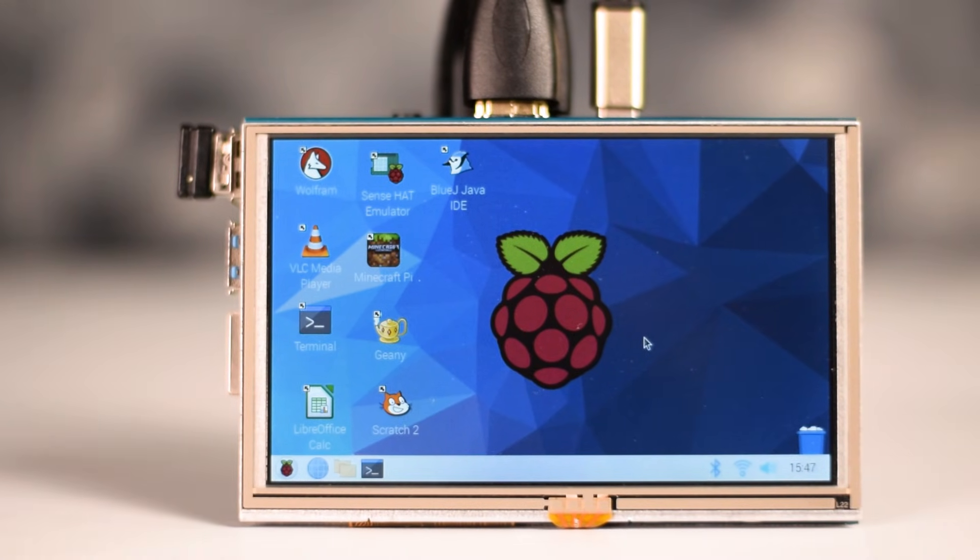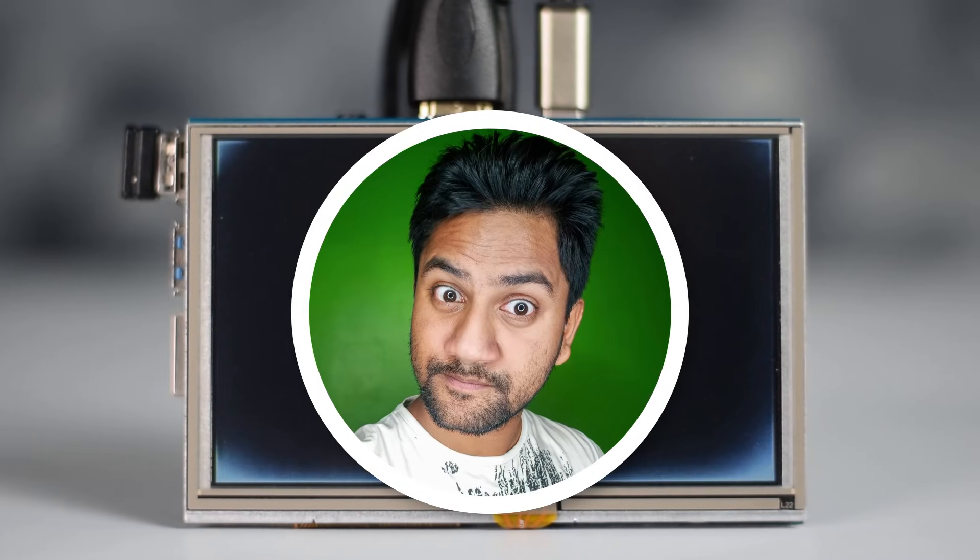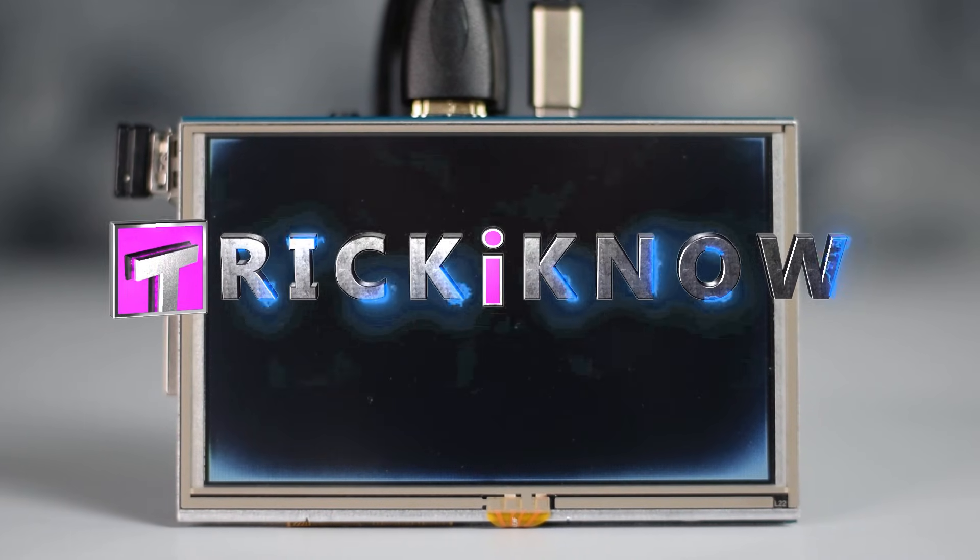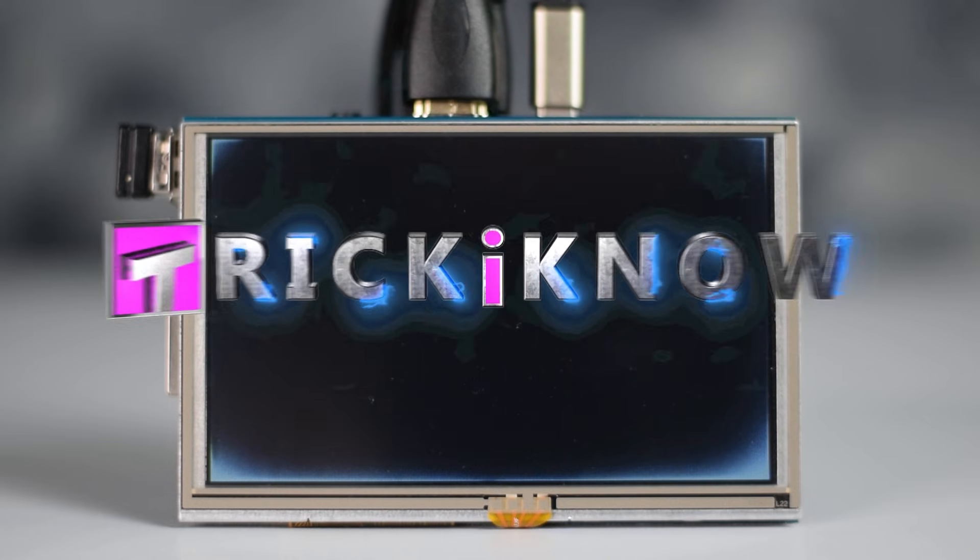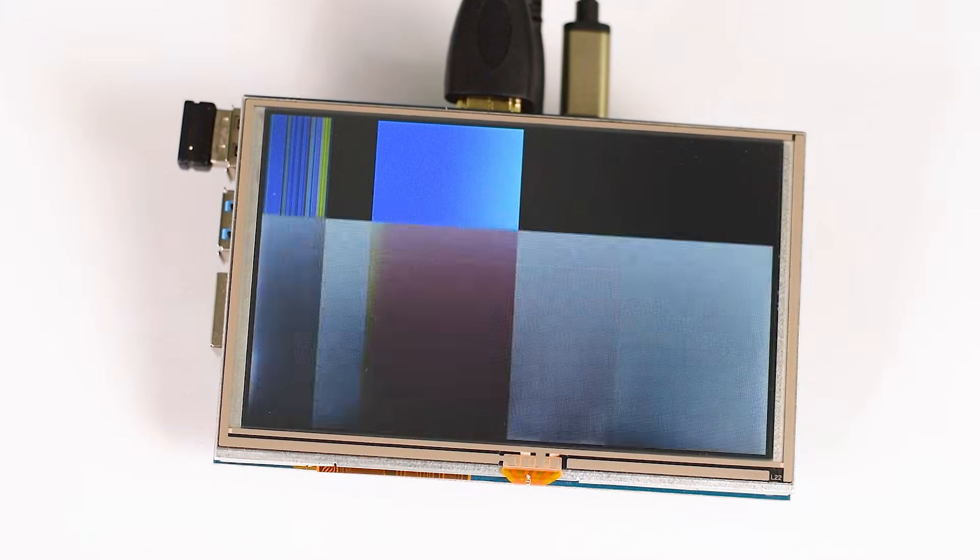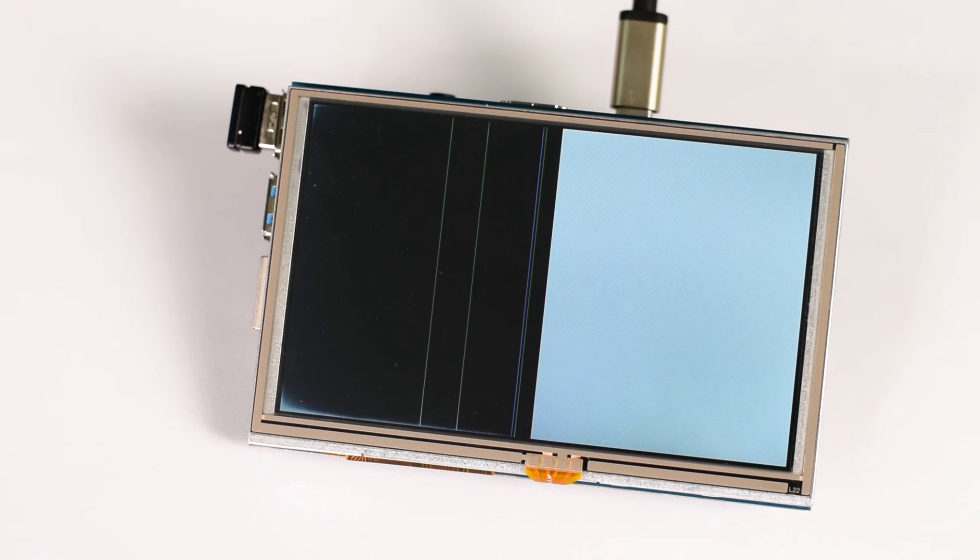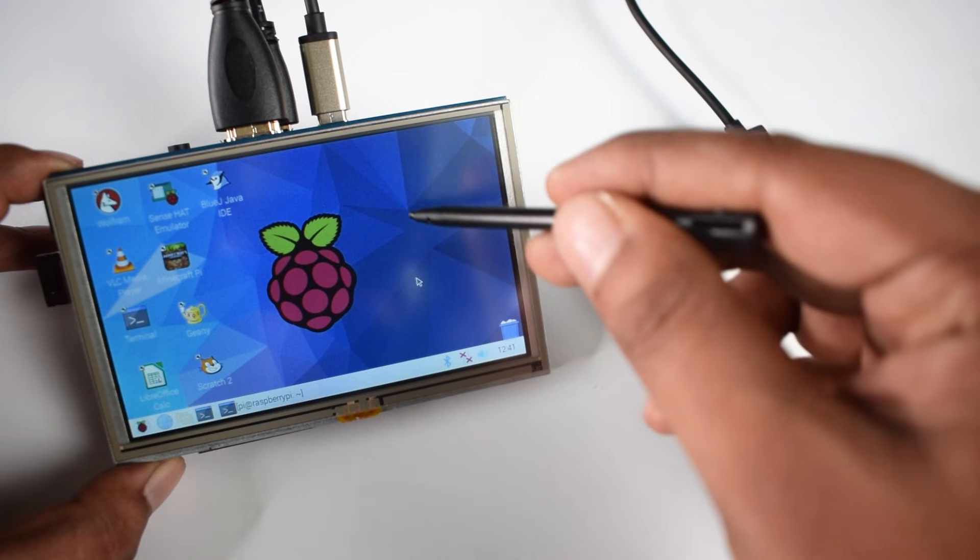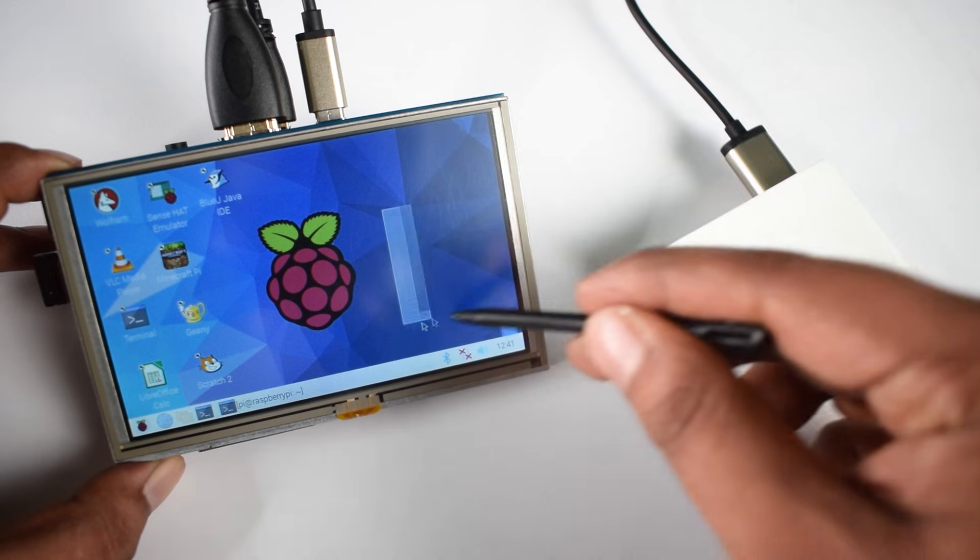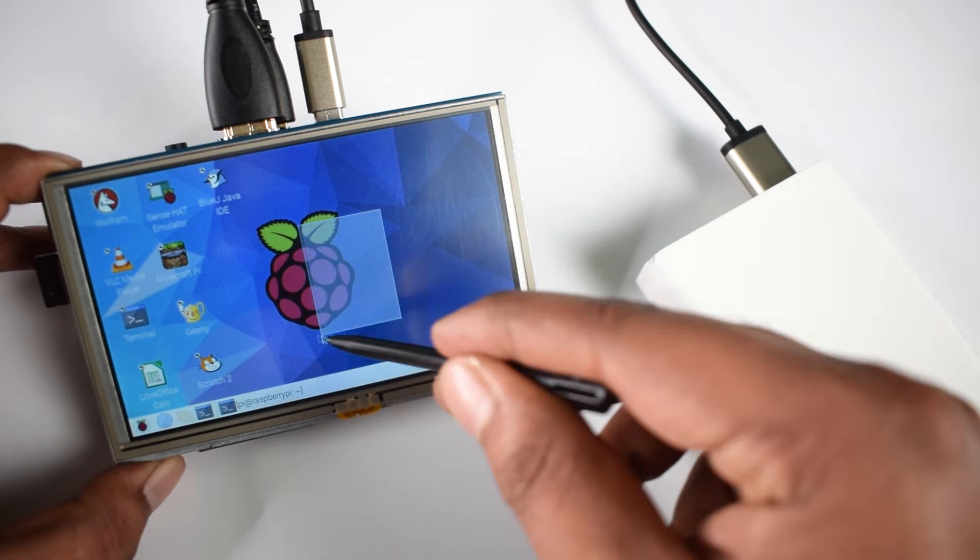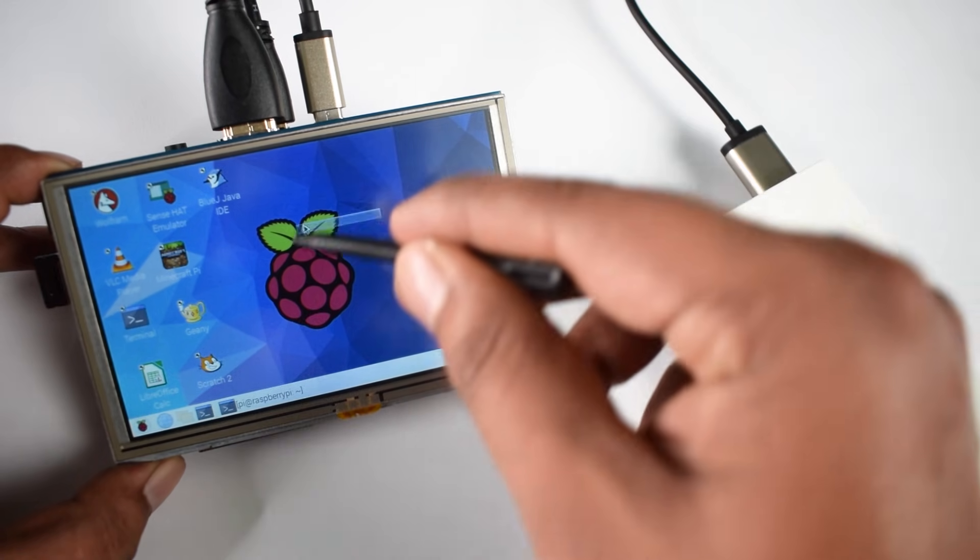Hey, what's going on guys, this is Aamir Hussain and you're watching Trick I Know YouTube channel. In this video, I'm going to show you the easiest way to install an old Raspberry Pi 3 5-inch touchscreen display on our new Raspberry Pi 4.